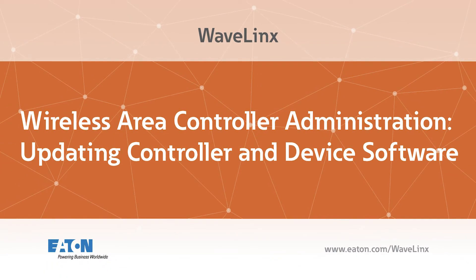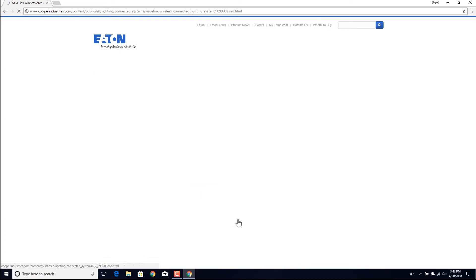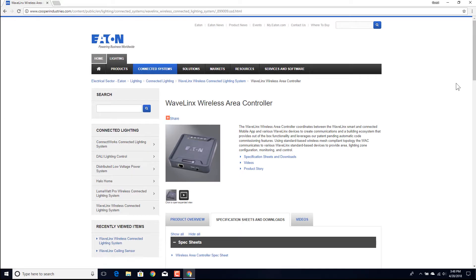This video will demonstrate how to use the WaveLinx Wireless Area Controller's internal webpages to update controller and device firmware. Before updating firmware, download the latest firmware file from Eaton's WaveLinx Wireless Area Controller webpage. The link should be located in the Download section under Technical Information.